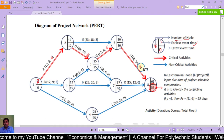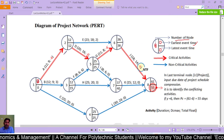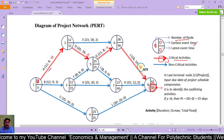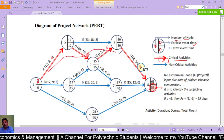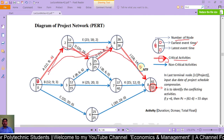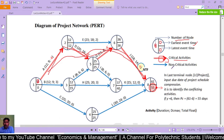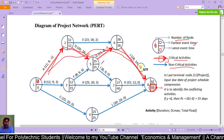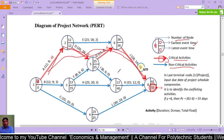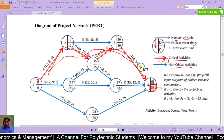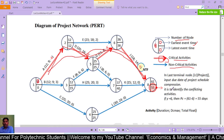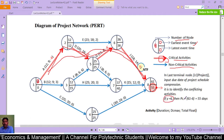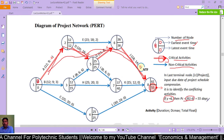This is the earliest event time and this is the latest event time. This is the critical activity. In the last terminal nodes, input the due date of the project for scheduled comparison, and it identifies the conflicting activity. This is the project completion time, which is the due date.